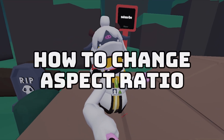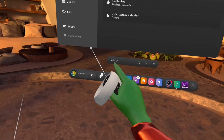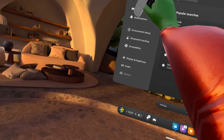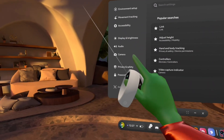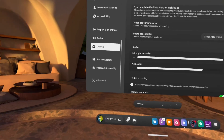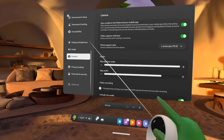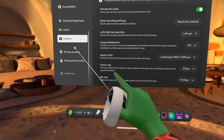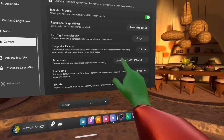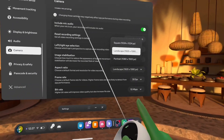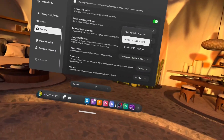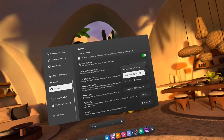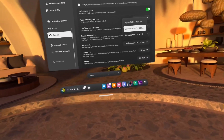How to change your aspect ratio: open up Settings, then scroll down until you see Camera. When you're on Camera, scroll down until you find Aspect Ratio. Click on that and change it to landscape for long-form content, or portrait for Shorts.